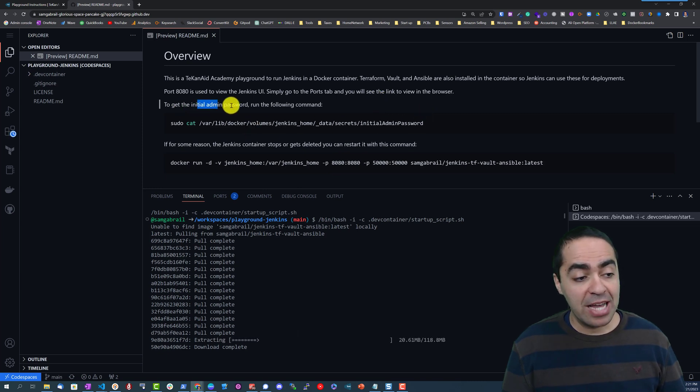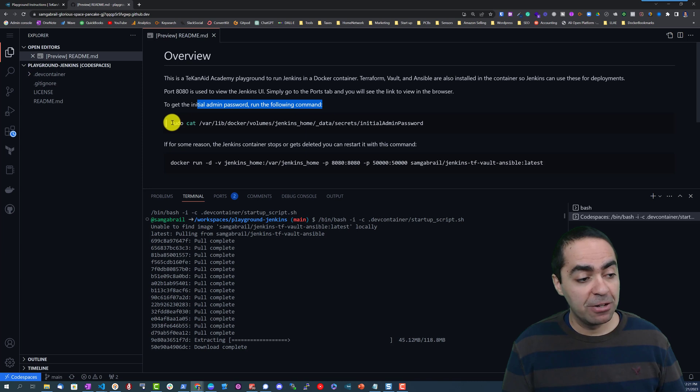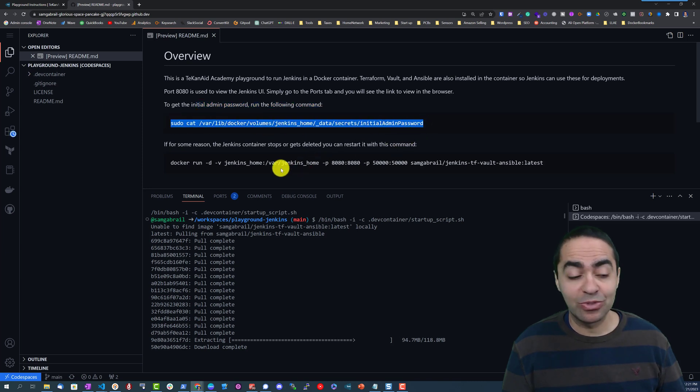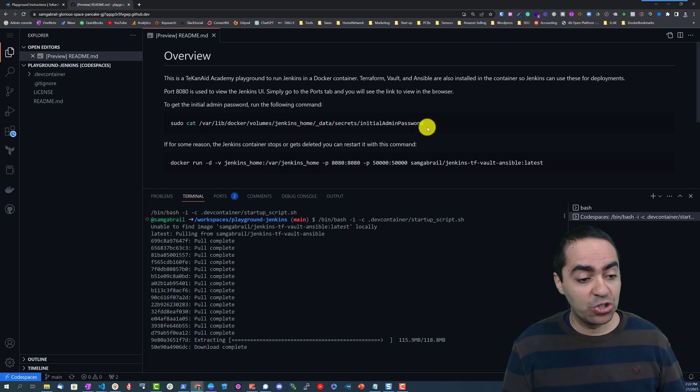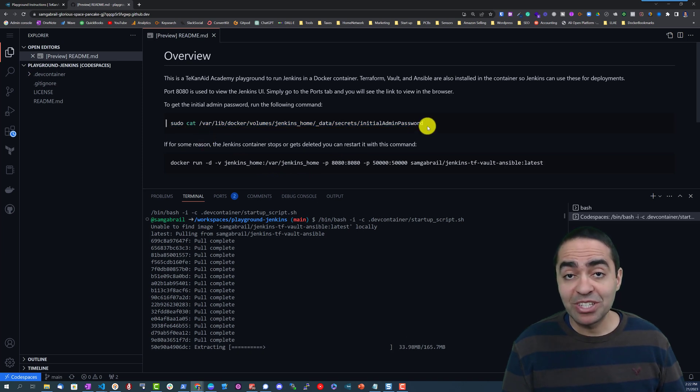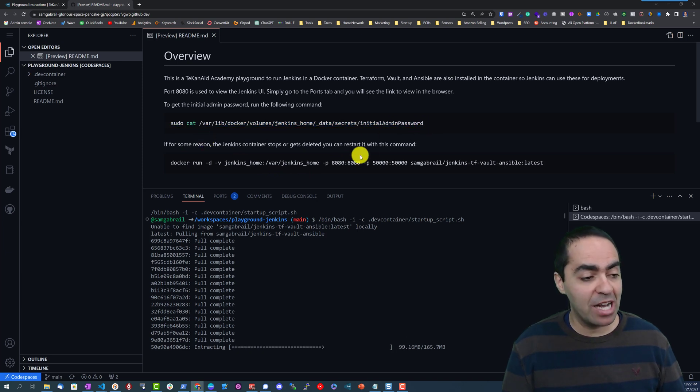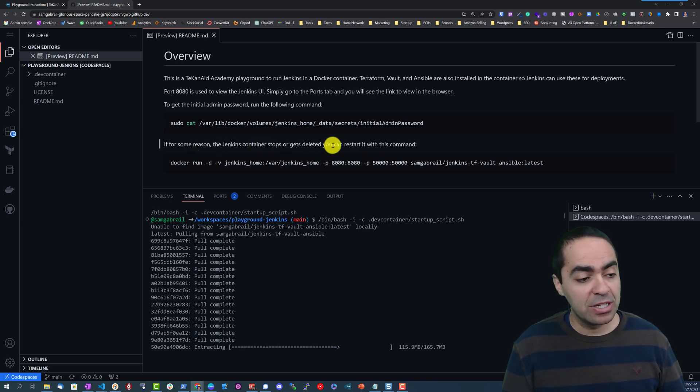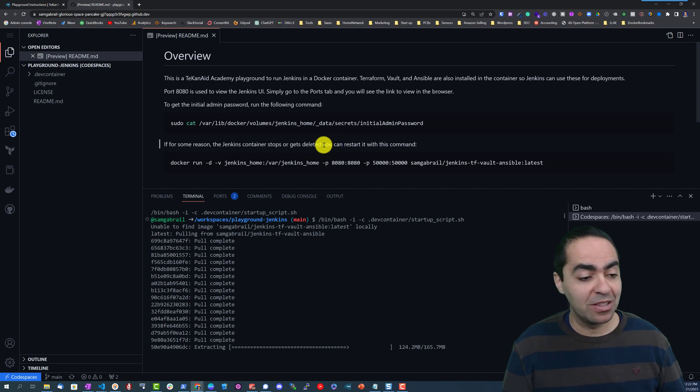To get to the initial admin password you can run this command. Now I have attempted to have this command run at the end of the install so this should print out the actual initial admin password to log in through the UI for Jenkins.